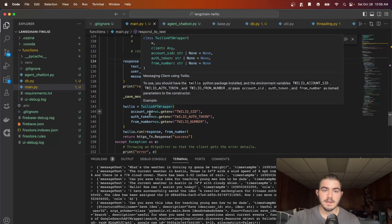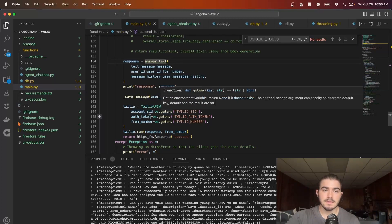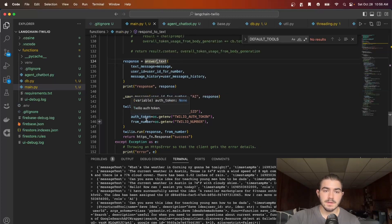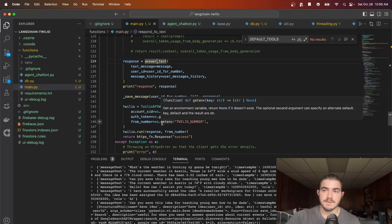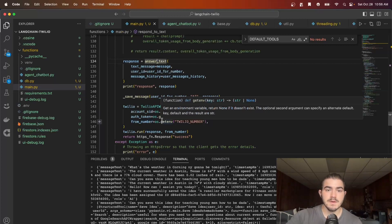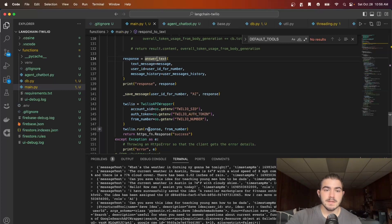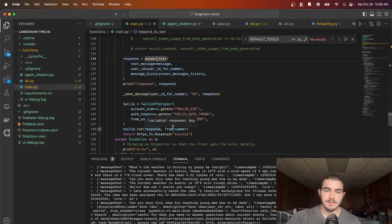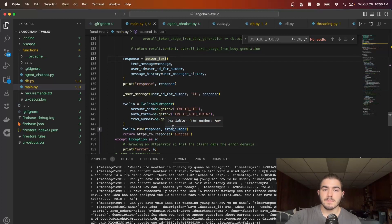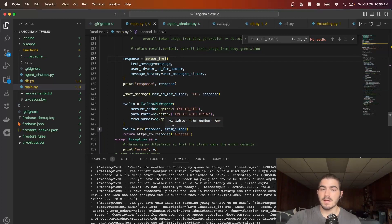Once we get the response we save the messages and then we use the Twilio wrapper from the Langchain framework and then we load in our account SID, the auth token, and the from number which will be the Twilio number. So that's all the stuff that you'll find in the console for your active numbers on Twilio. Then you simply just run twilio.run response and the from number and then success.